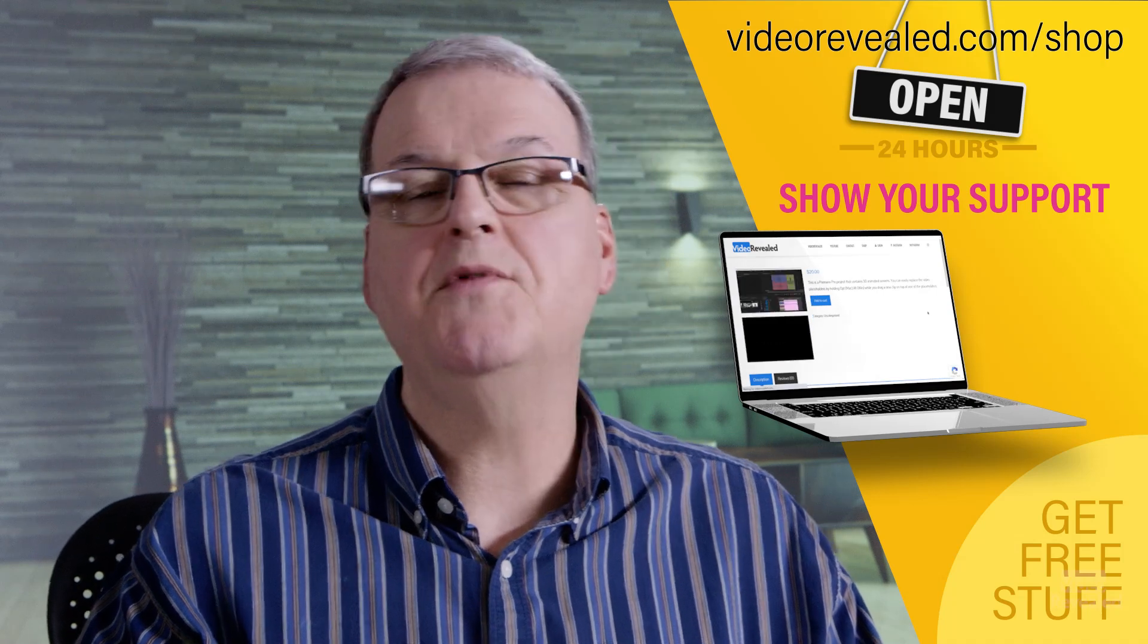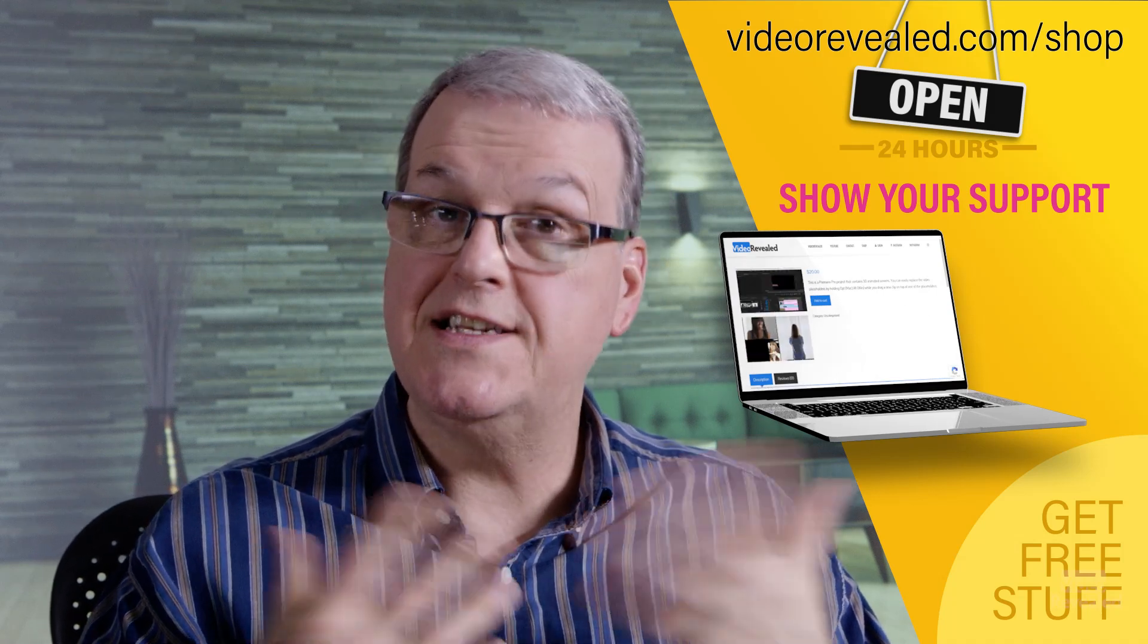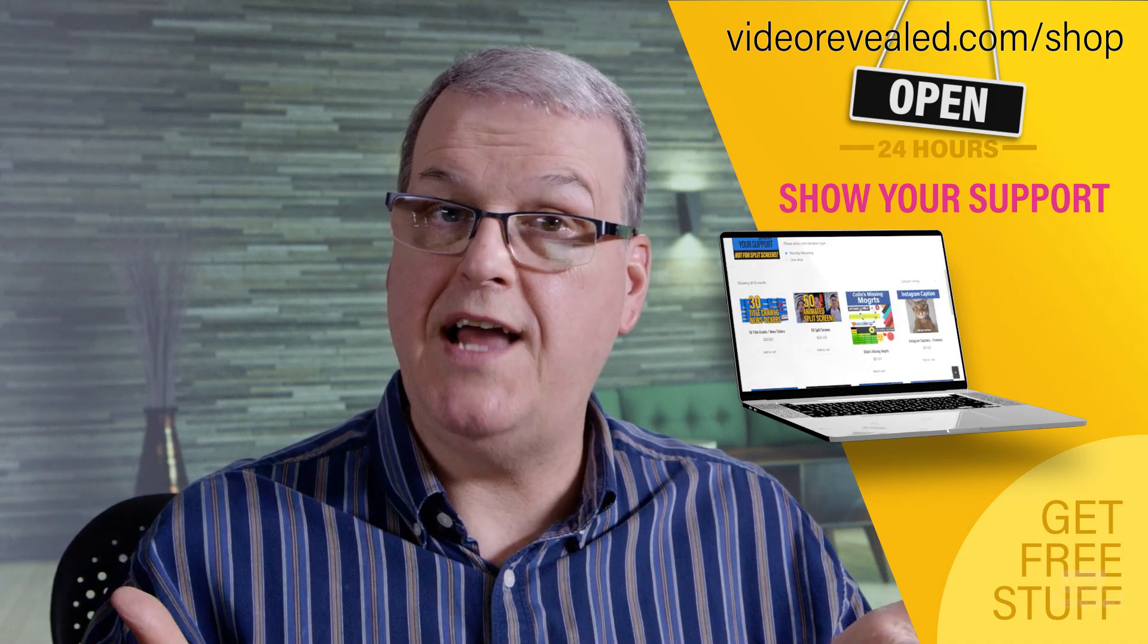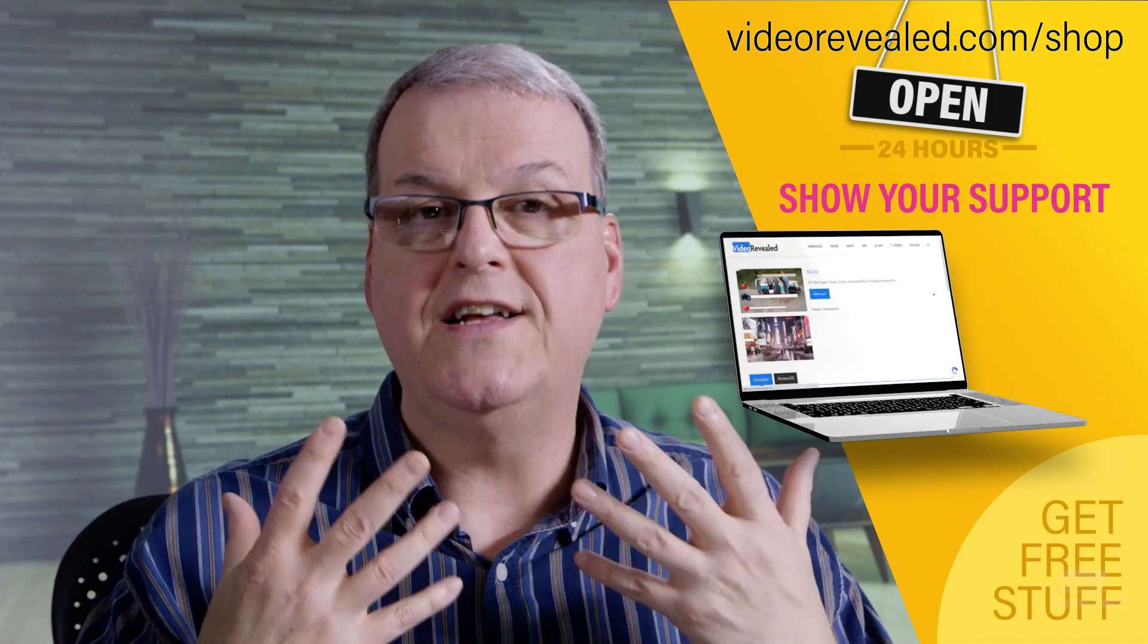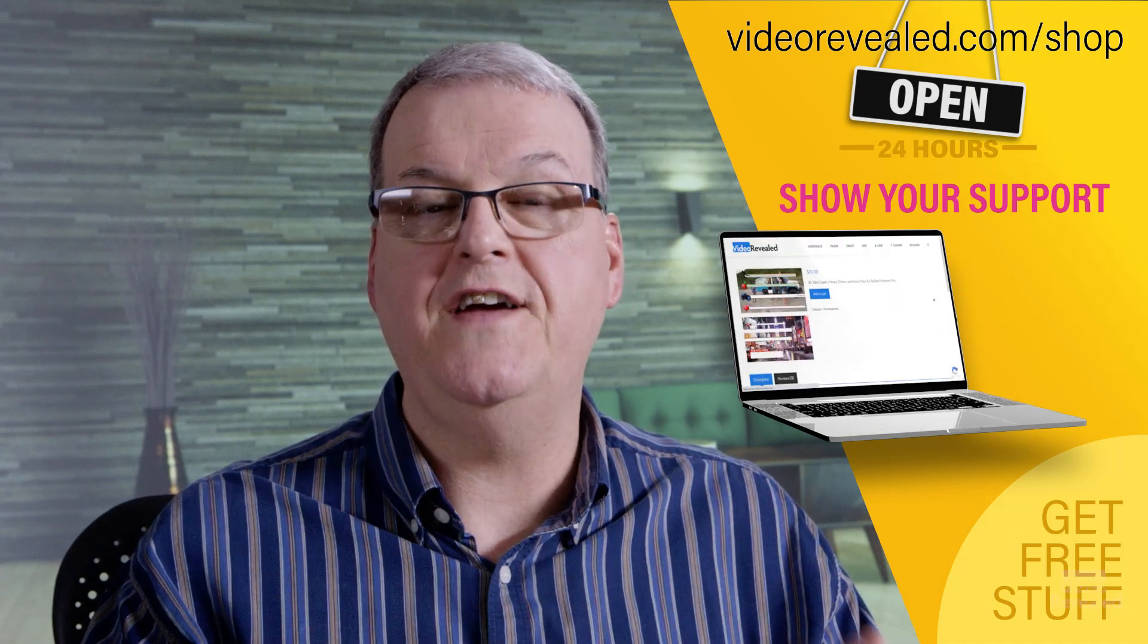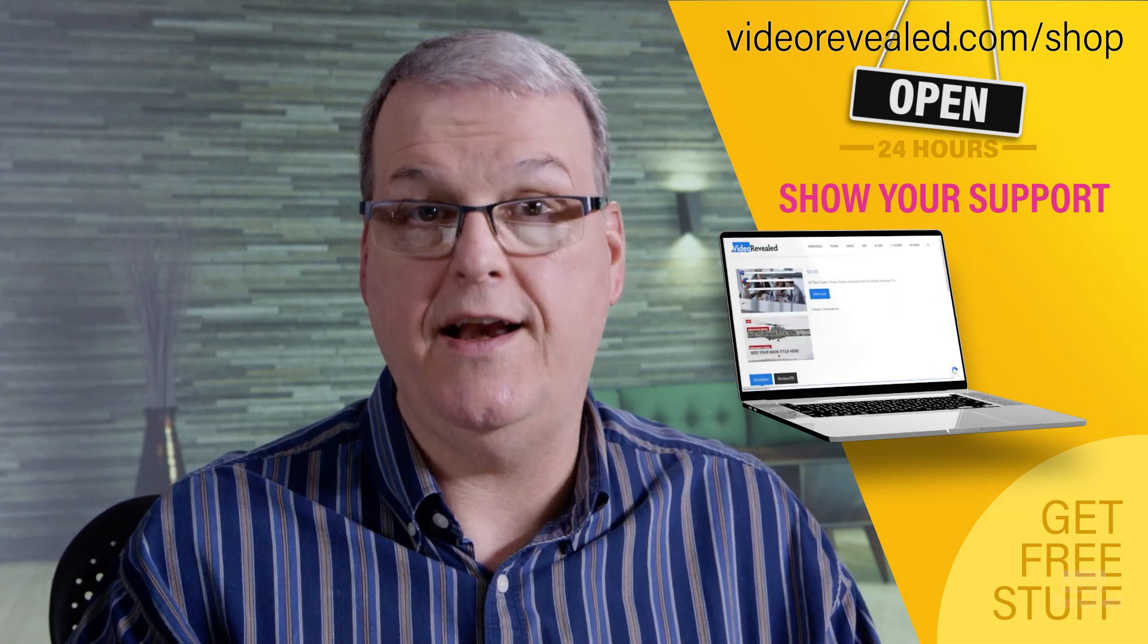All right. Until next time, I'm Colin Smith and it's my job to listen to people like Elaine create a tutorial that's going to benefit you in your video editing world.